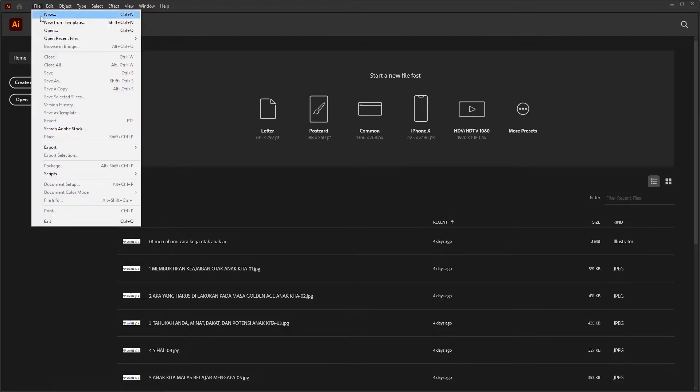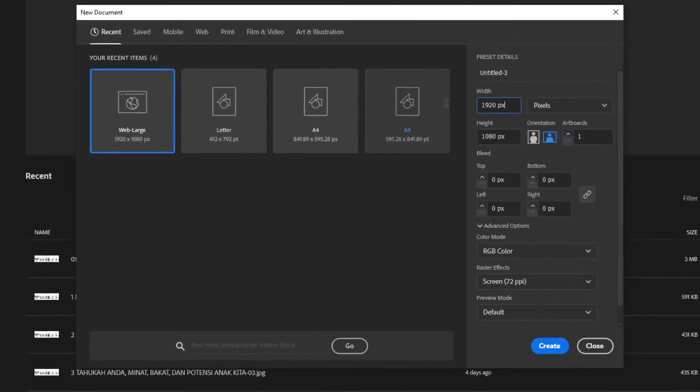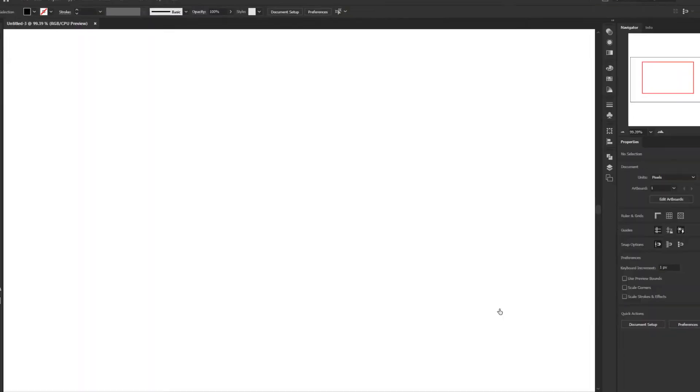Create a new document with size 1920 by 1080 pixels or you can use your own artboard size.